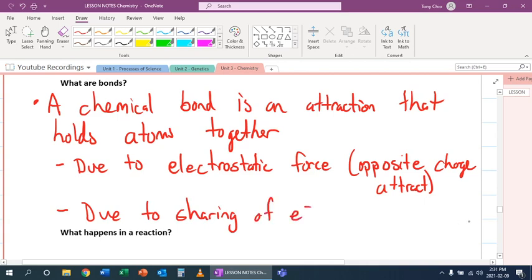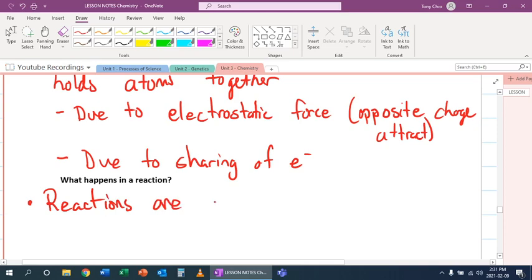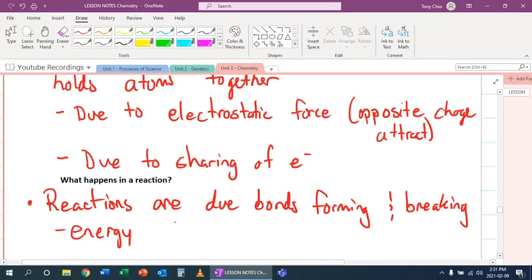So because of these bonds, what happens in a reaction? Reactions are due to bonds forming and breaking. And when this occurs, energy either gets released or absorbed.